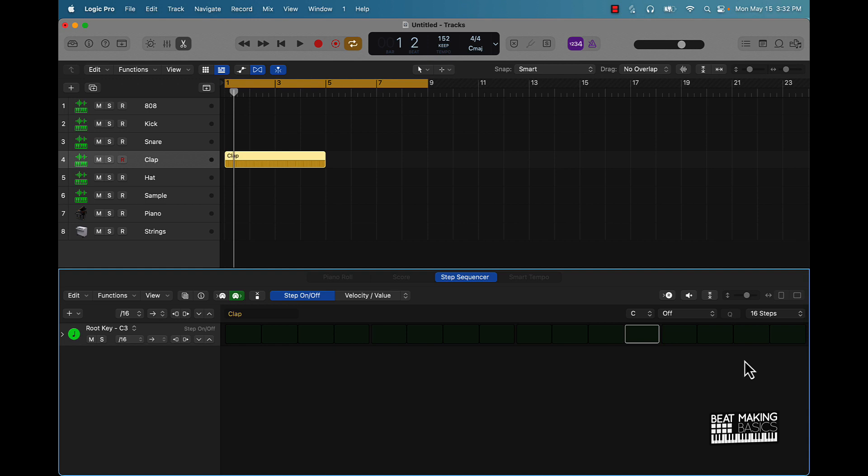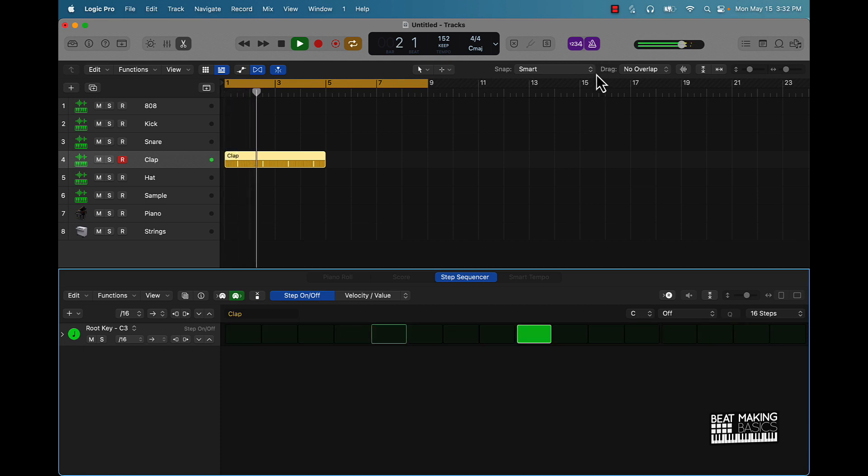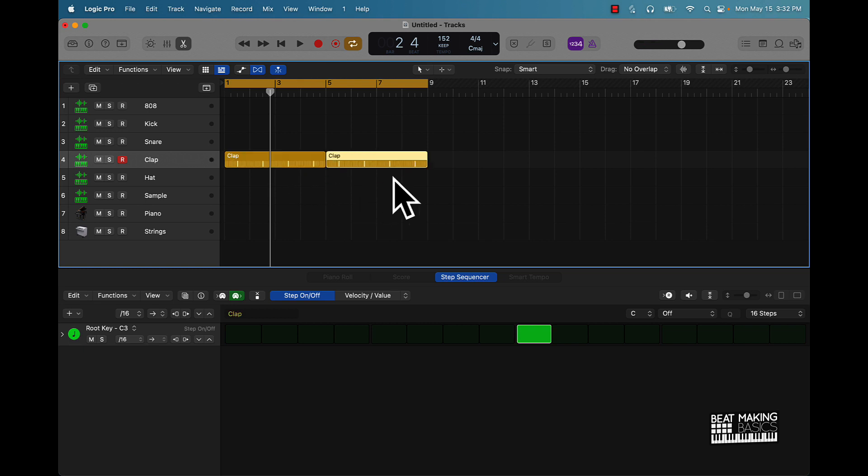But let's go ahead and get started here for the clap, man. It's going to be super simple. Most of the time, not always, but most of the time if you click right here and it's dead center, it's going to go ahead and get your clap pattern started. All right, so let's just go ahead and listen to that.